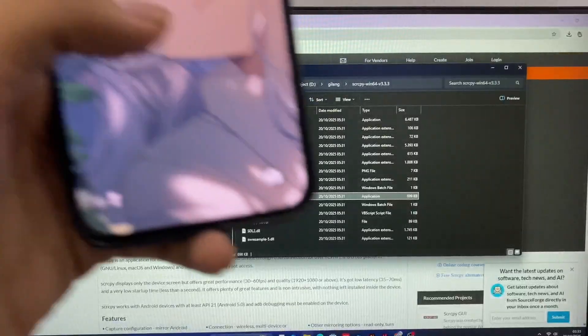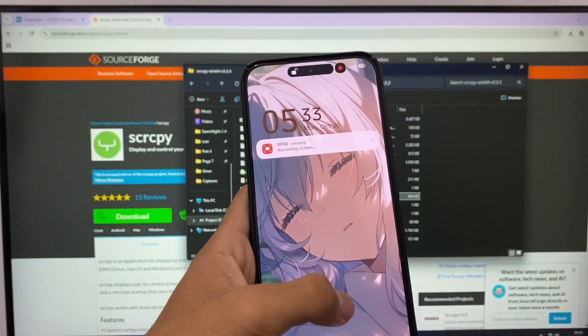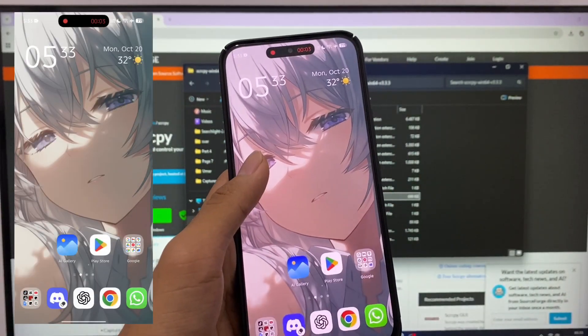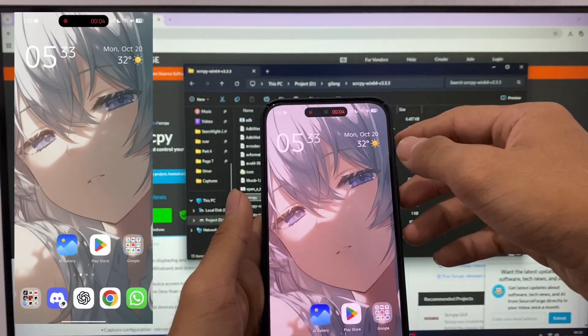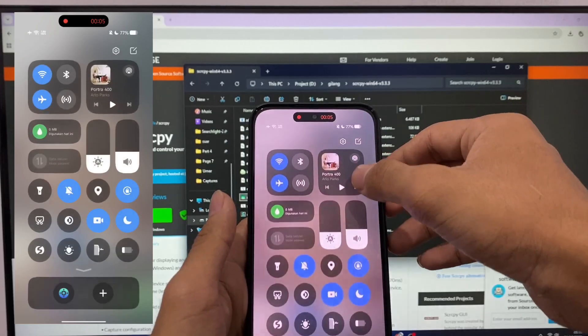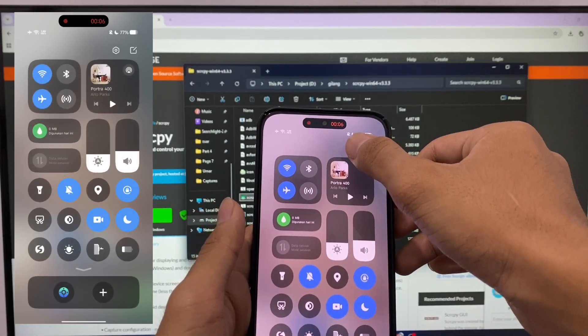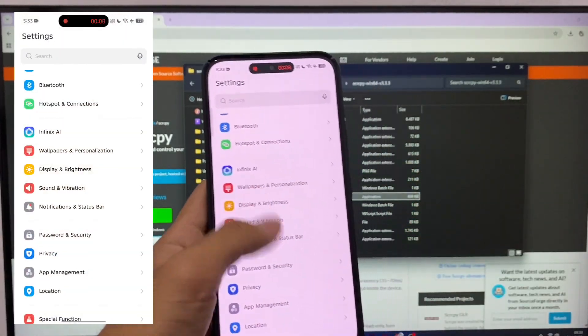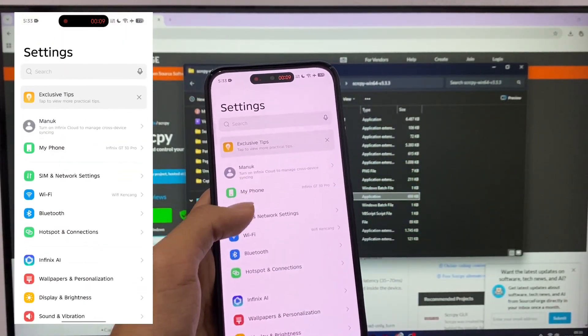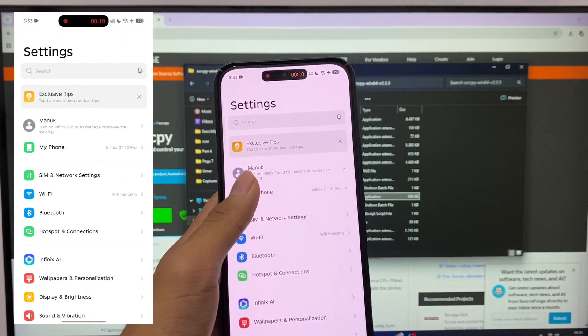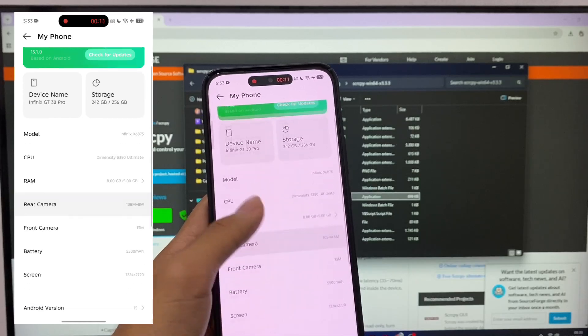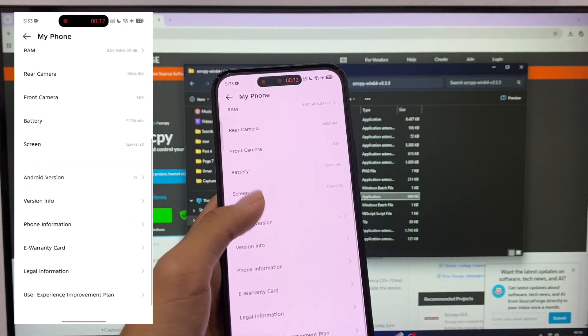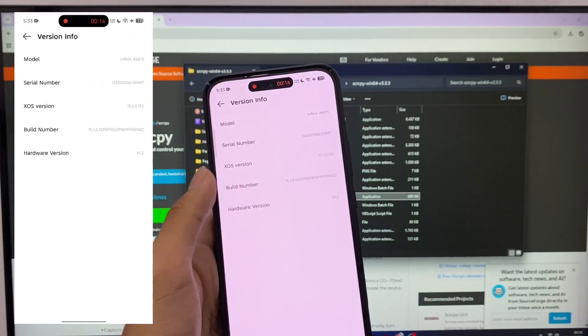Now on the phone you want to mirror, you need to enable USB debugging. To do this, go to Settings, tap My Phone, then tap Version Info, then tap the build number several times.